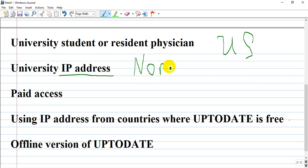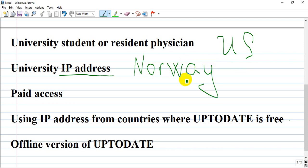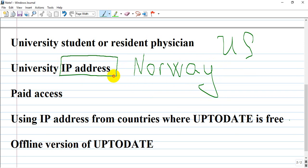If you are entering uptodate.org from Norway, you have free access. You can also change your IP address to Norway and use it for free. I'll show you in another video how to do this.